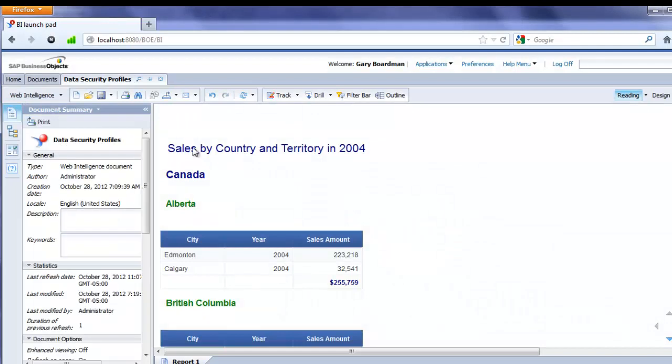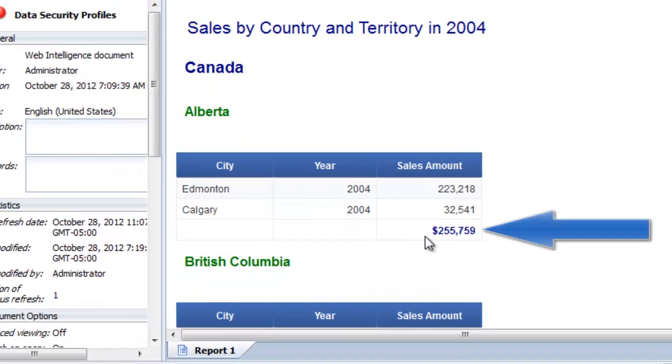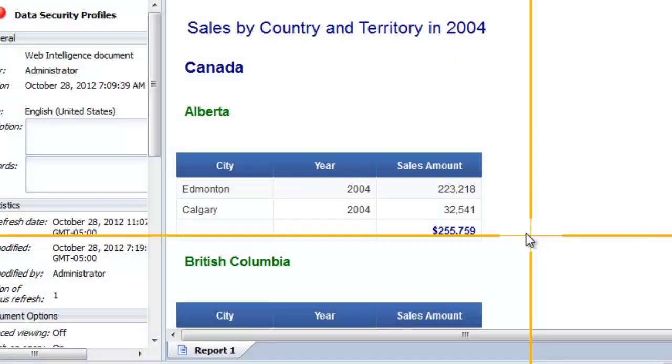So this report is set to refresh automatically. It has sales by for the year 2004, broken down by country, territory, and city. So we have a look at the total for Alberta here, $255,000. We can just take a screenshot of that.